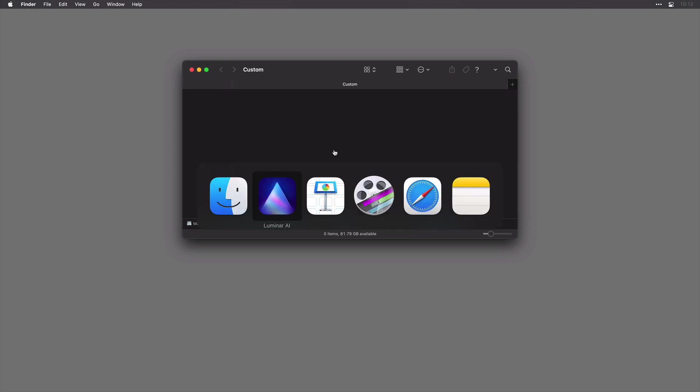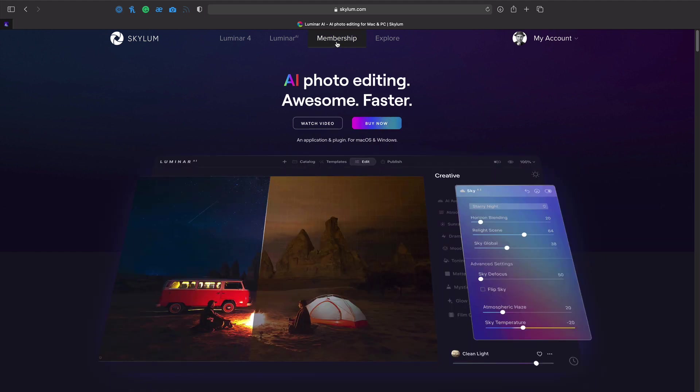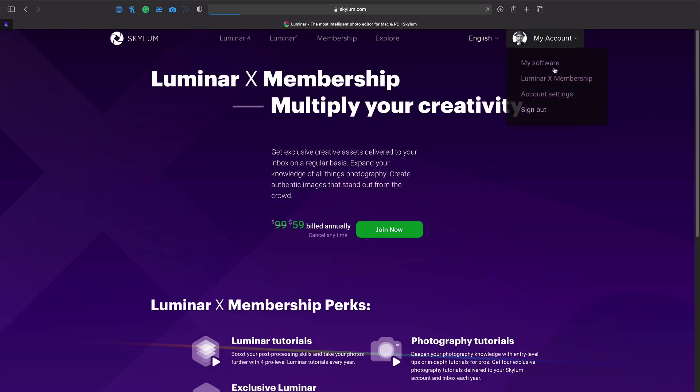If you're looking for skies, I strongly suggest you check out the Luminar X membership. This gives you some awesome stuff each month. Once you're a member, you can access it here from your account.